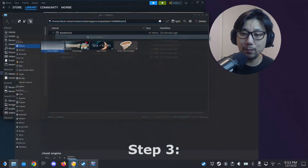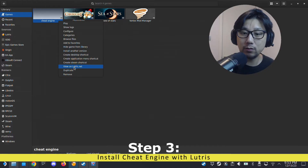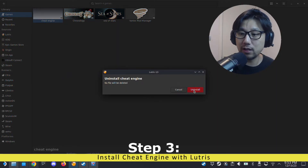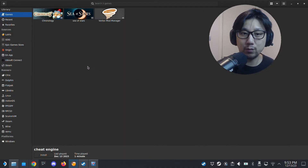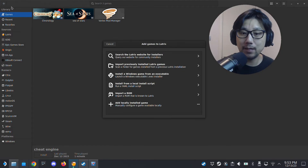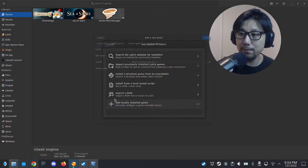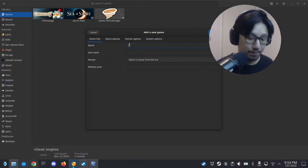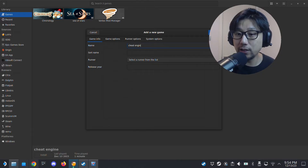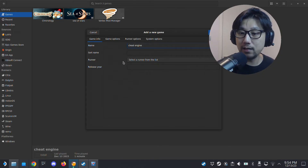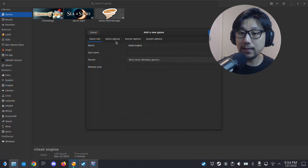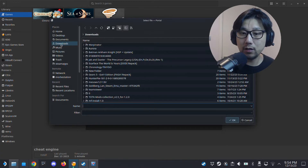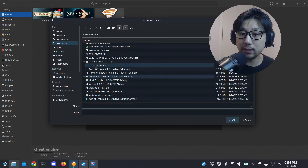This is the prefix folder we need. We're going to install Cheat Engine inside this prefix folder because it needs to be in the same environment as the game. Open up Lutris. Inside Lutris, go to the top-left plus button, click 'Add Game', then 'Add Locally Installed Game'. Give it a name — I'll call it 'Cheat Engine' — and under Runner, select Wine, which runs Windows games.